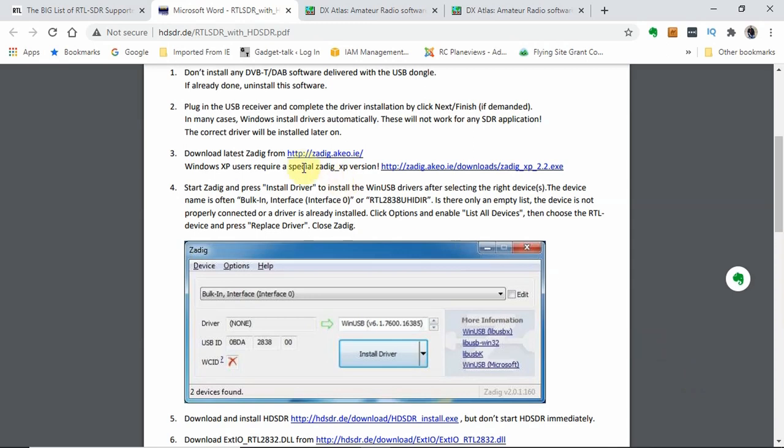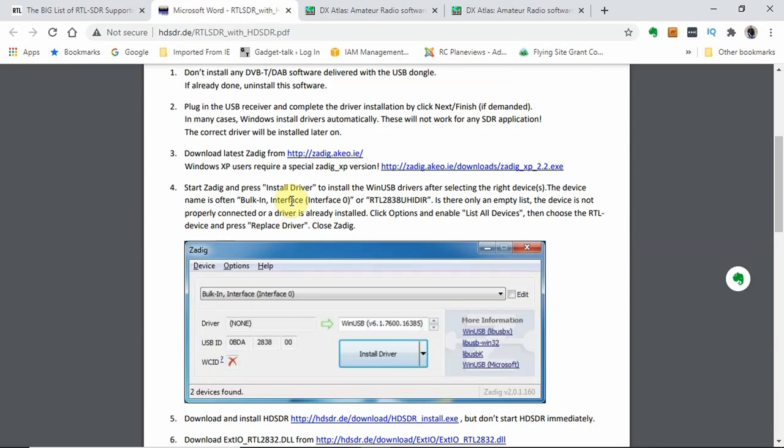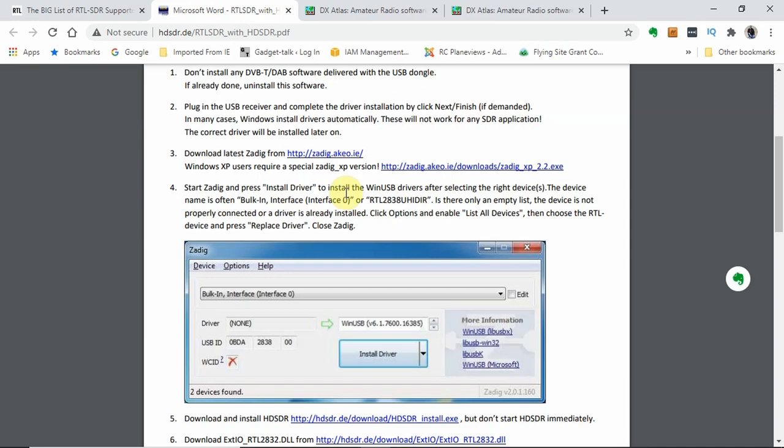Now, the first one we're going to download is this ZADIG program. There's the link to get to it. I had to install this for SDR-sharp, so I have that already on my computer. But you go to that link and download it into your downloads file. What that allows you to do is import the proper driver. Windows will often not import the correct DLL or driver for the RTL-SDR dongle. We're going to use ZADIG to do that. For now, just download it into your downloads directory.